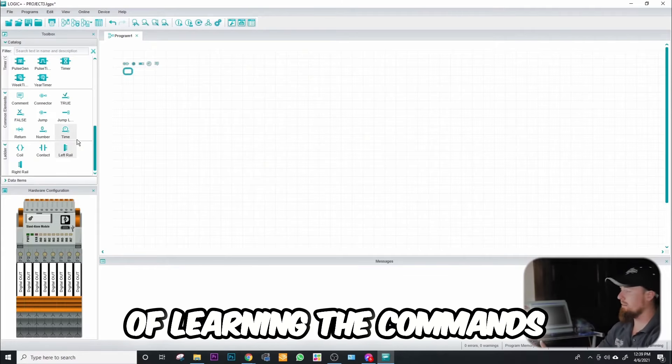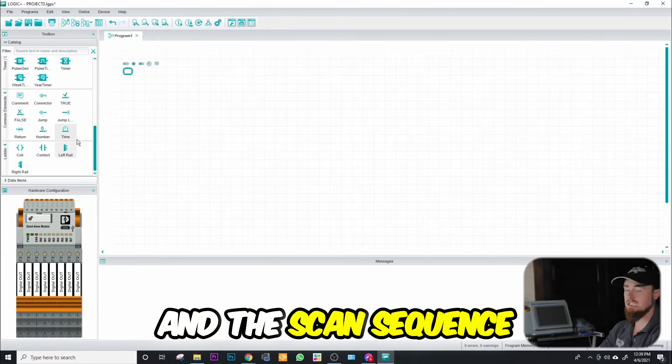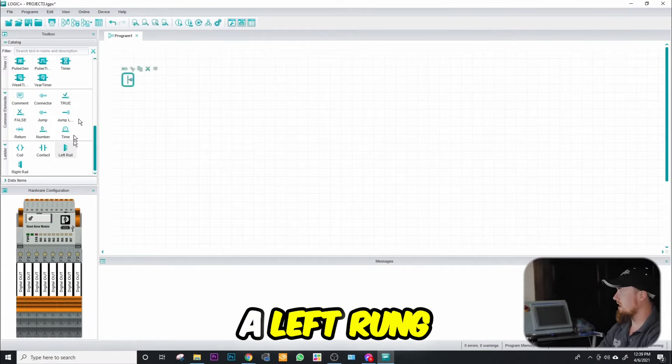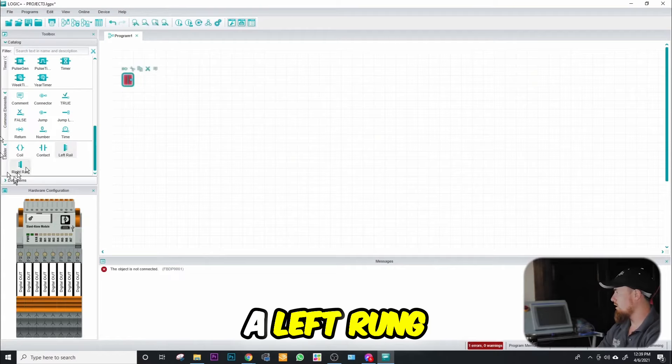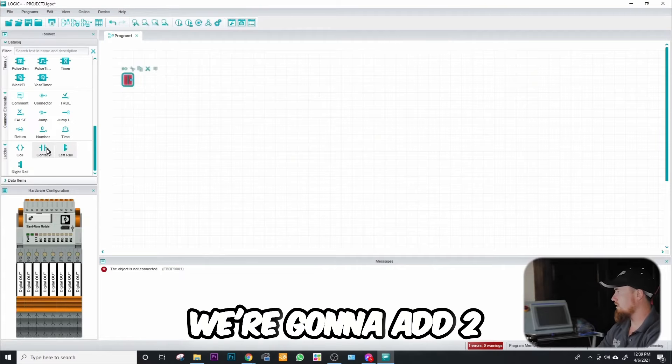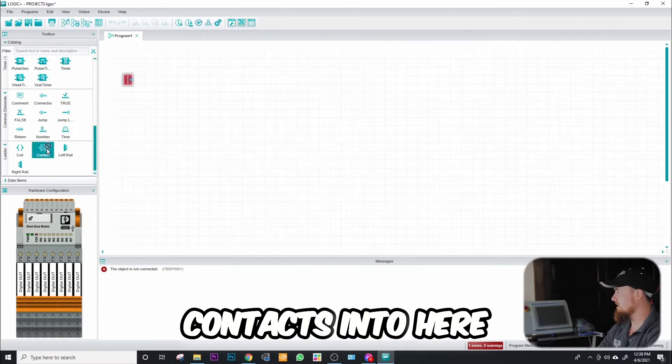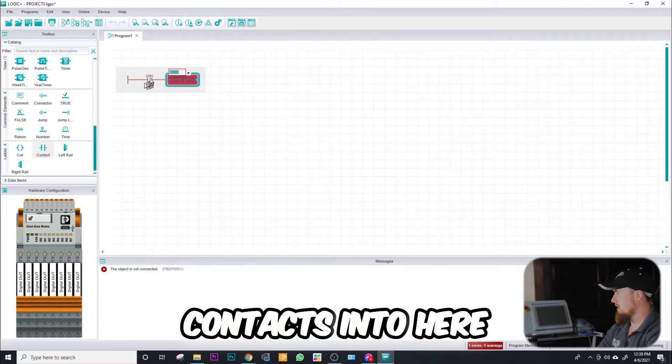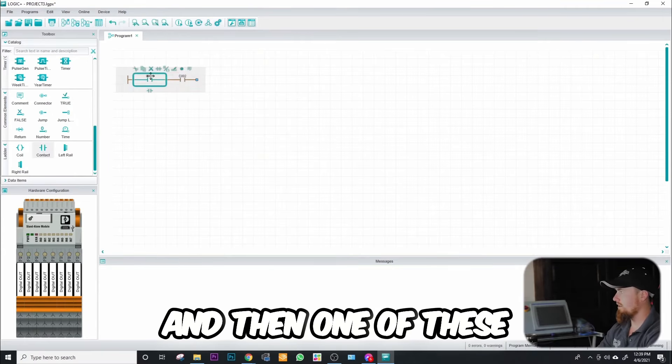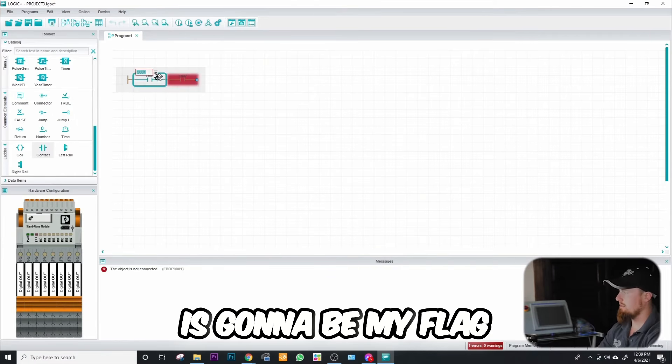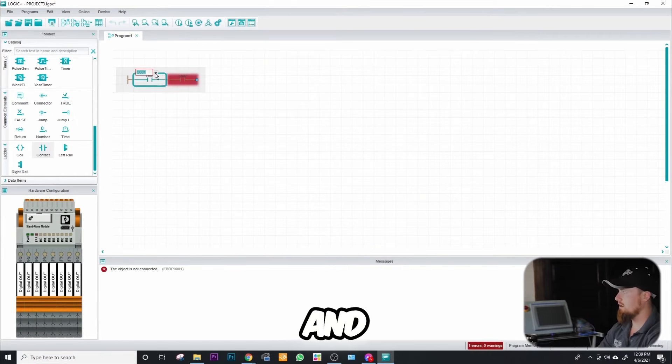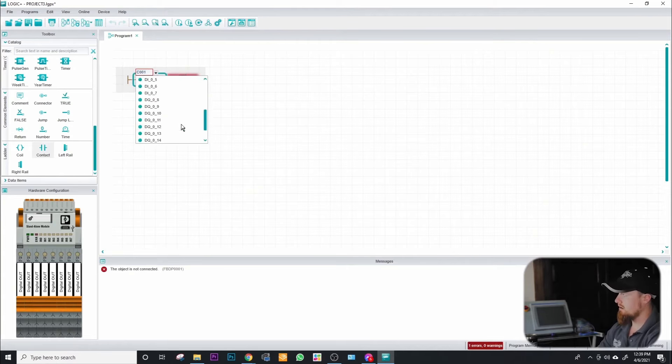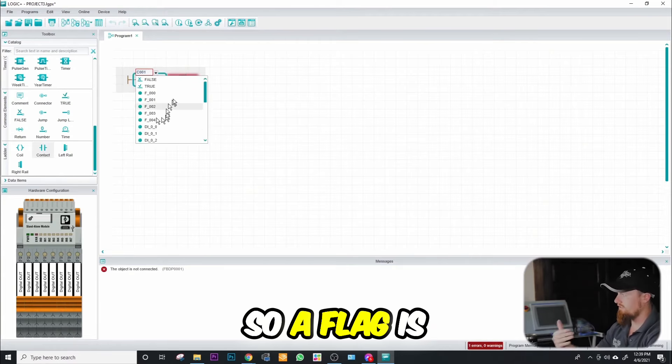So we're gonna go ahead and create a left rung. We're gonna add two contacts into here, and then one of these I know is gonna be my flag.